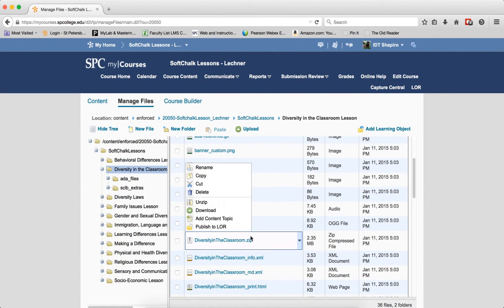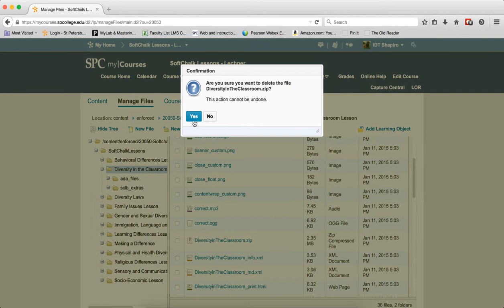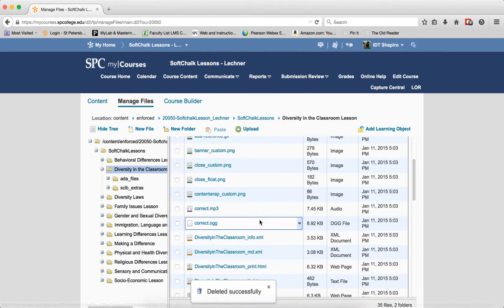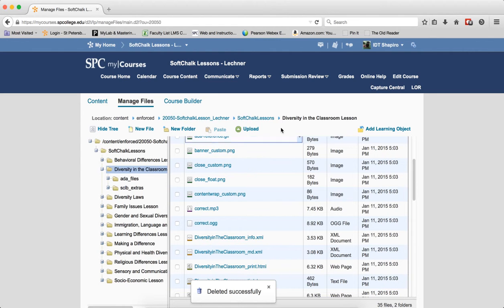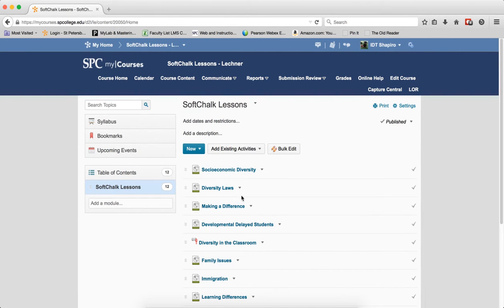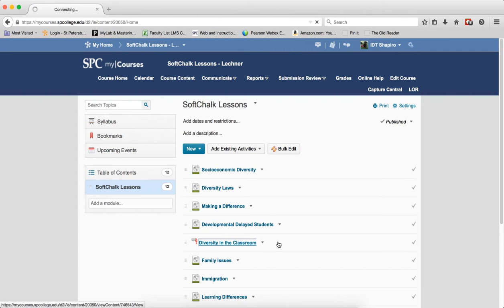I go in here and delete out the zip file. All right, now I go to the course content. I know that diversity in the classroom is a broken topic, so I click on it.